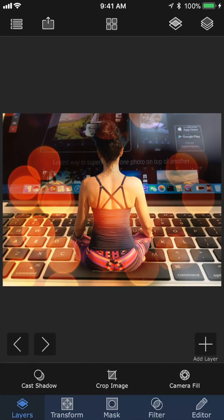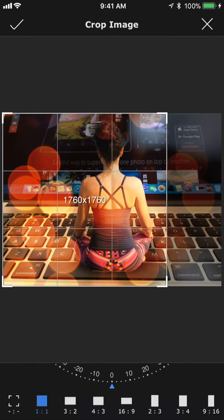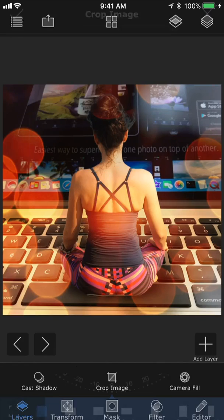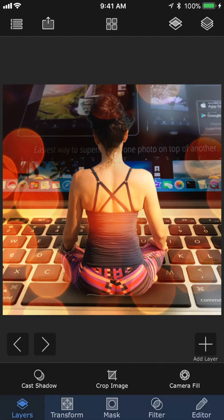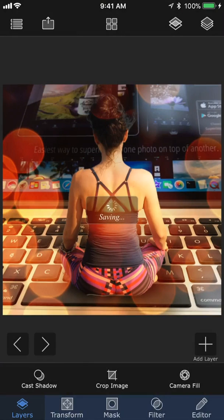In the layers tab, we also have the option to crop the image, which is the only way to change the base size of the image. And lastly, I'm just going to go ahead and save the finished image to my photo library.